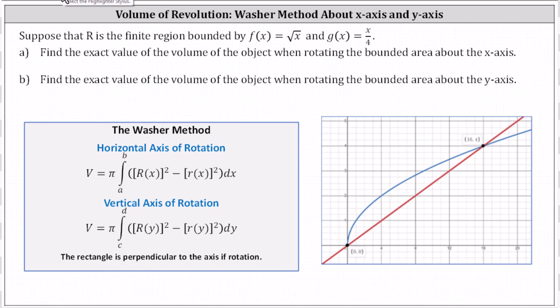Suppose the region R is the finite region bounded by f(x) equals the square root of x and g(x) equals x divided by four. Looking at the graph below, this indicates the region R is this bounded region here.